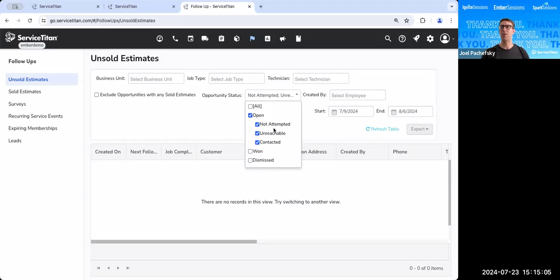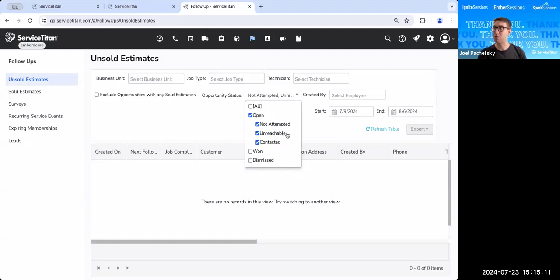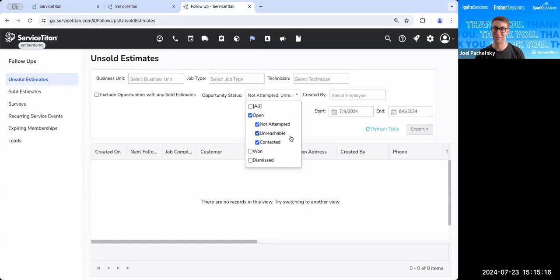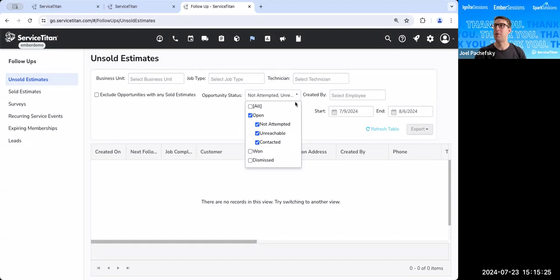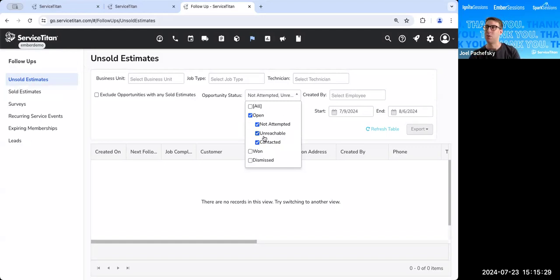And then the last status for opportunities are open opportunities. Now, open opportunities have a few different sub-statuses. We have not attempted, meaning we haven't reached out to the customer yet. We have unreachable, which means that we've tried to reach out to the customer and they haven't answered. And then we've contacted the customer, hey, we've contacted them, we just haven't actually sold the job yet. So that opportunity, the open opportunity is what an unsold estimate is going to automatically convert to. So we're looking at open opportunities.